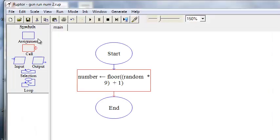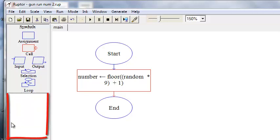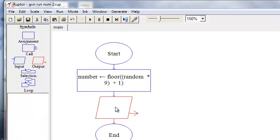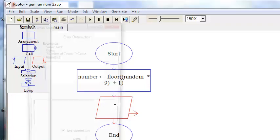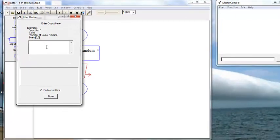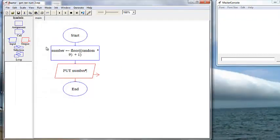And we want to display our output. Now remember, this will display here in the watch window. So we will use an output statement. Double click and we are going to display number.